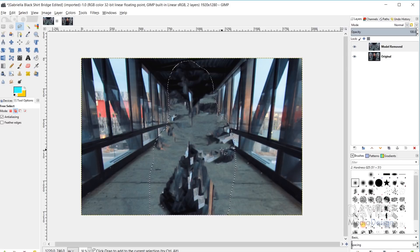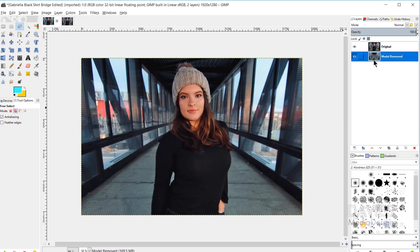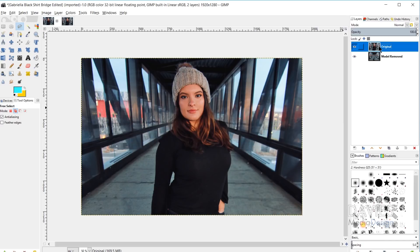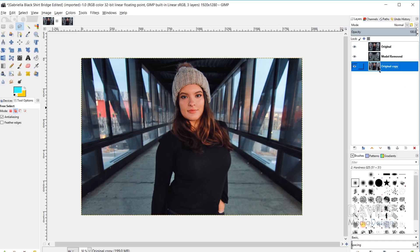Once we finish that, I'll hit Ctrl+Shift+A to deselect, and now I'll click and drag the model removed layer below the original layer. You can also duplicate the original layer and drag it to the bottom so you have the original photo there to compare to the final result.